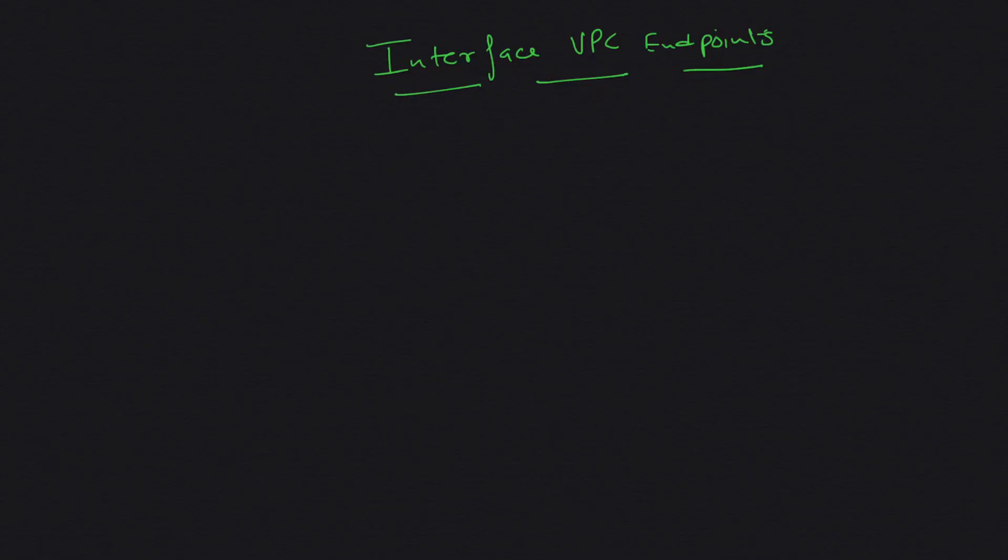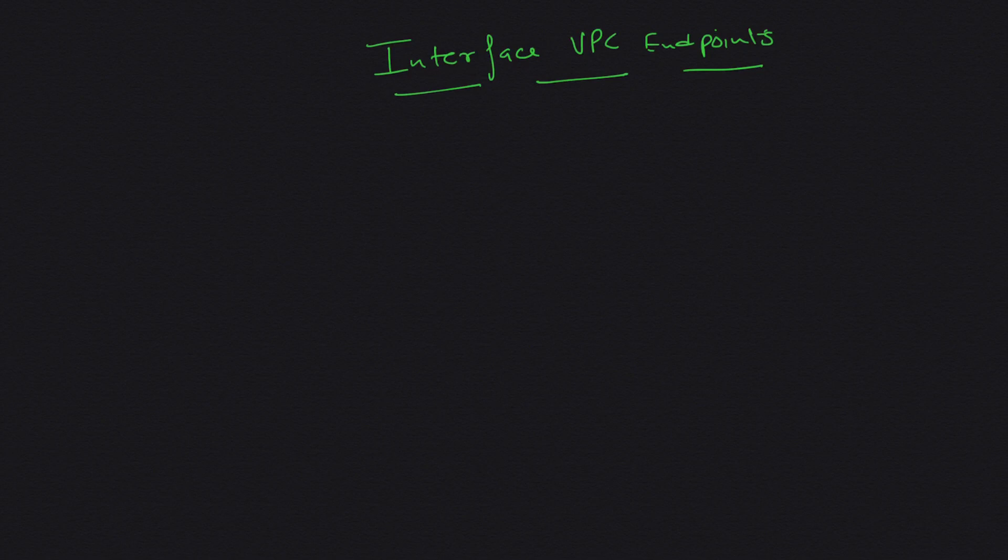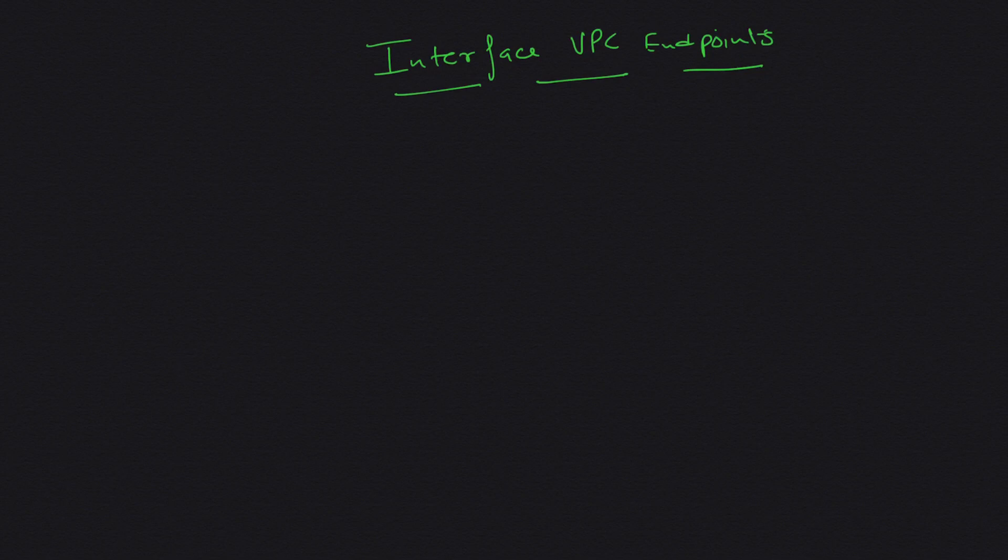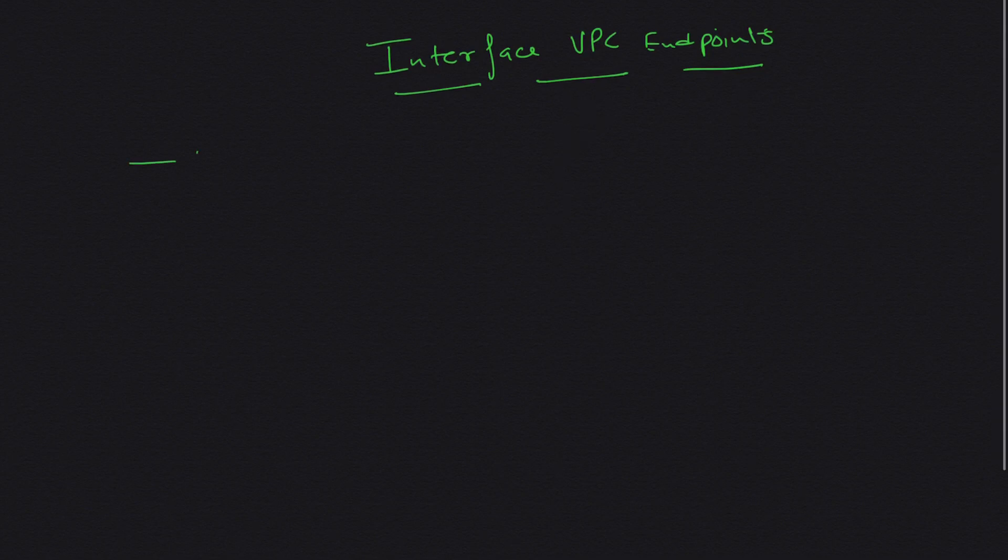Hey guys, welcome back to the channel. In this video we are going to talk about interface VPC endpoints. Starting off, interface endpoints came into being because gateway endpoints had a lot of problems. First problem: